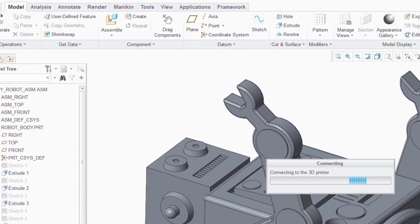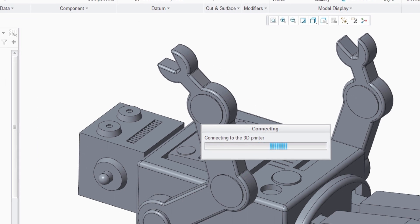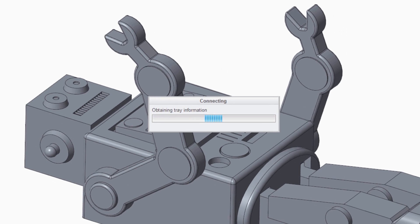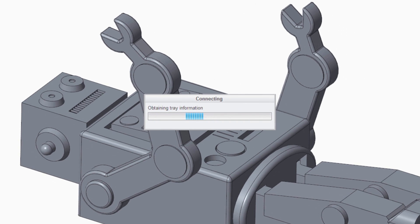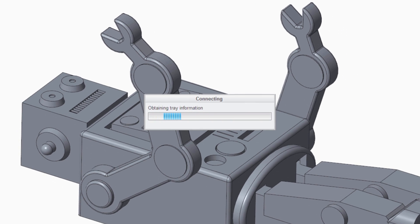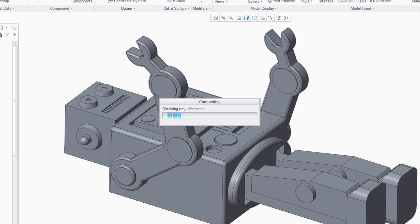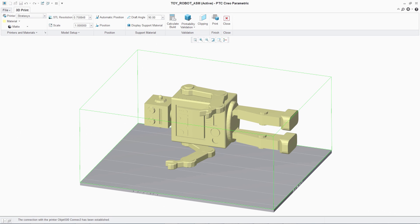In PTC Creo, a 3D printer can be easily defined. When working with Stratasys Connect printers, a direct connection can be established, automatically presenting the printer details.